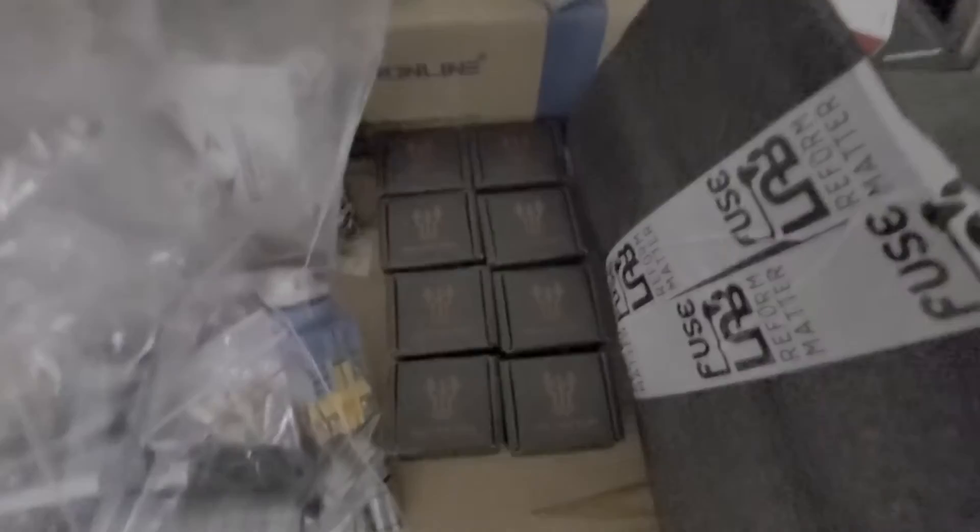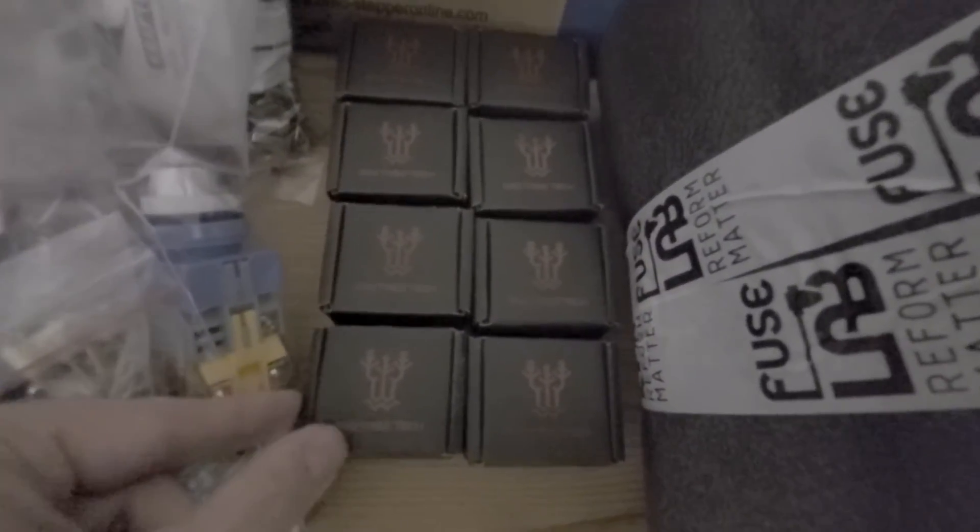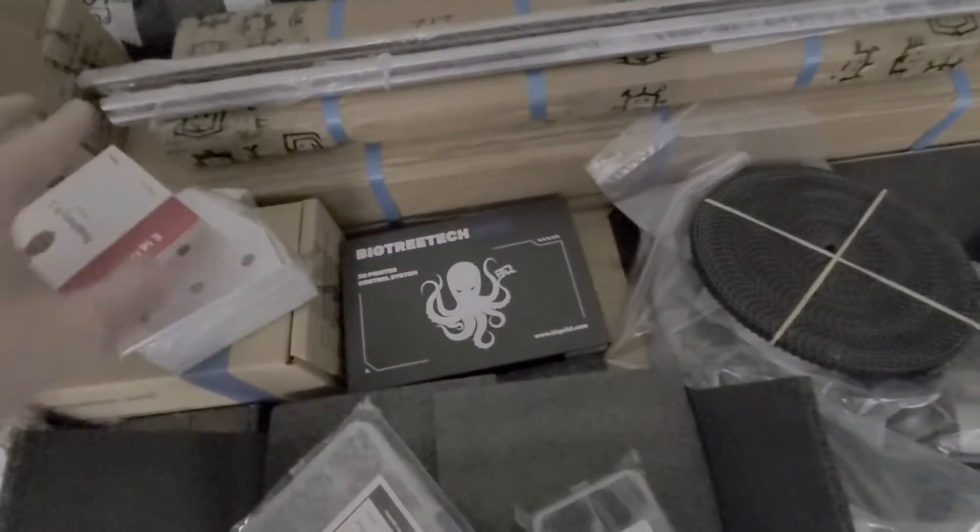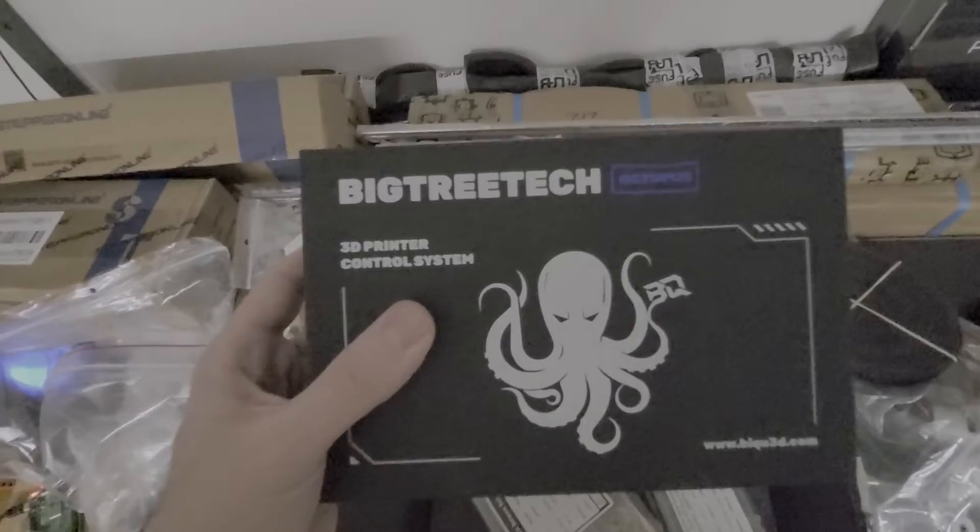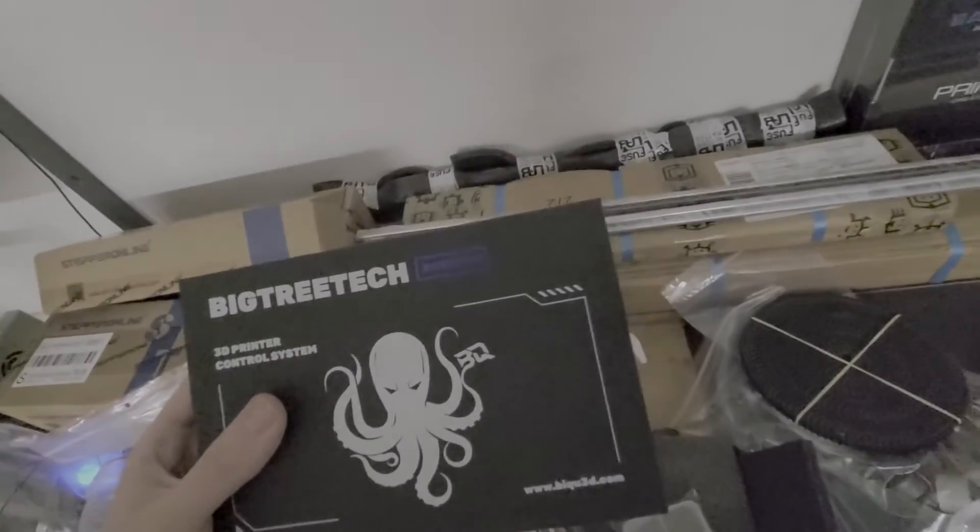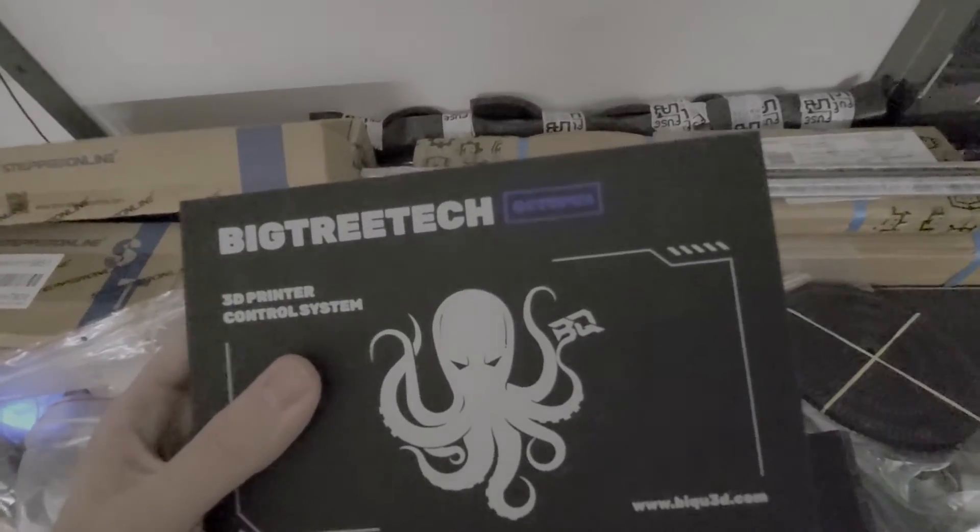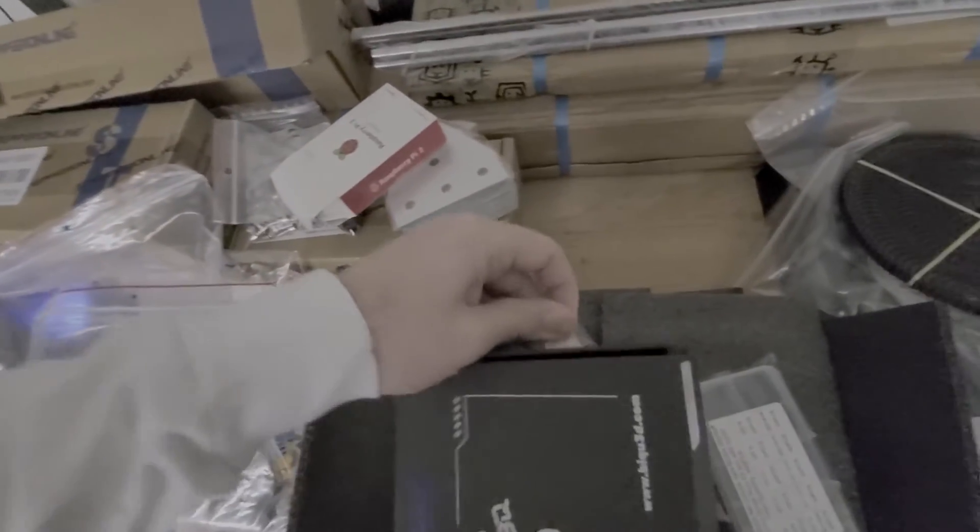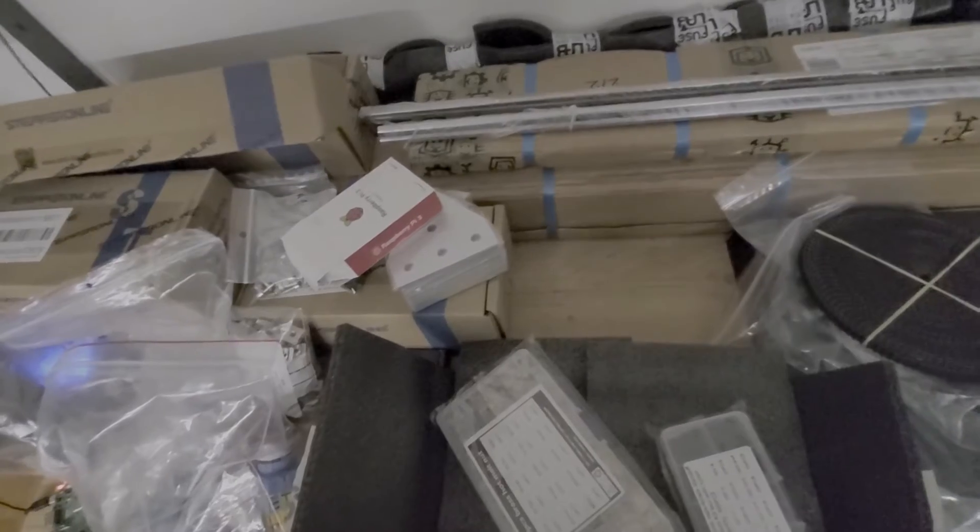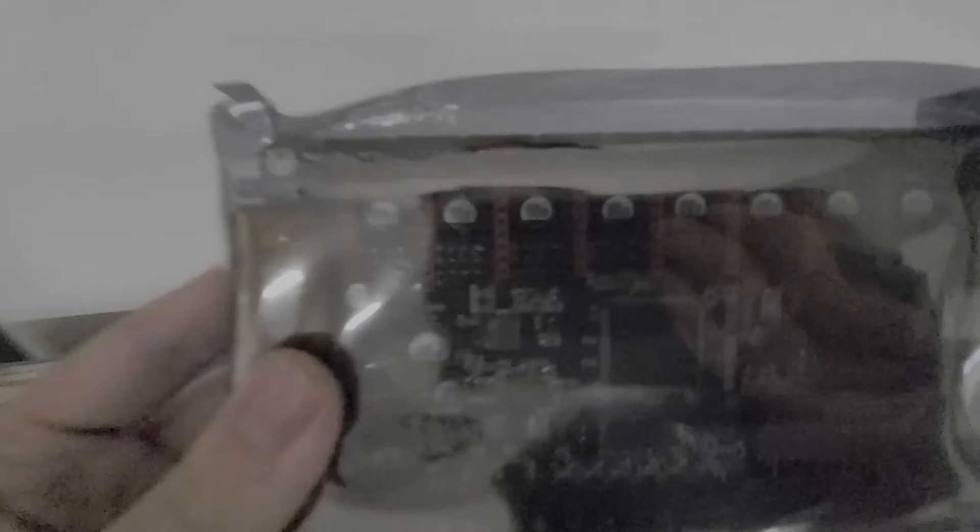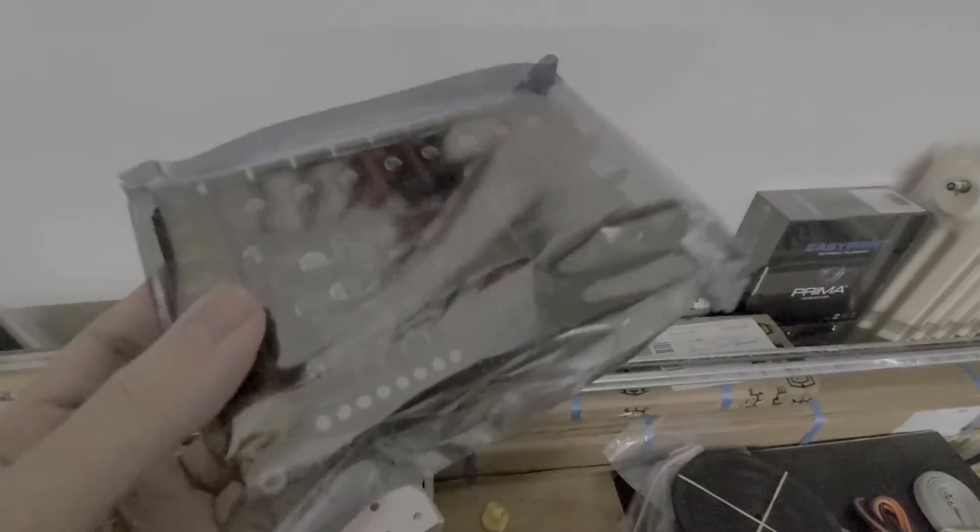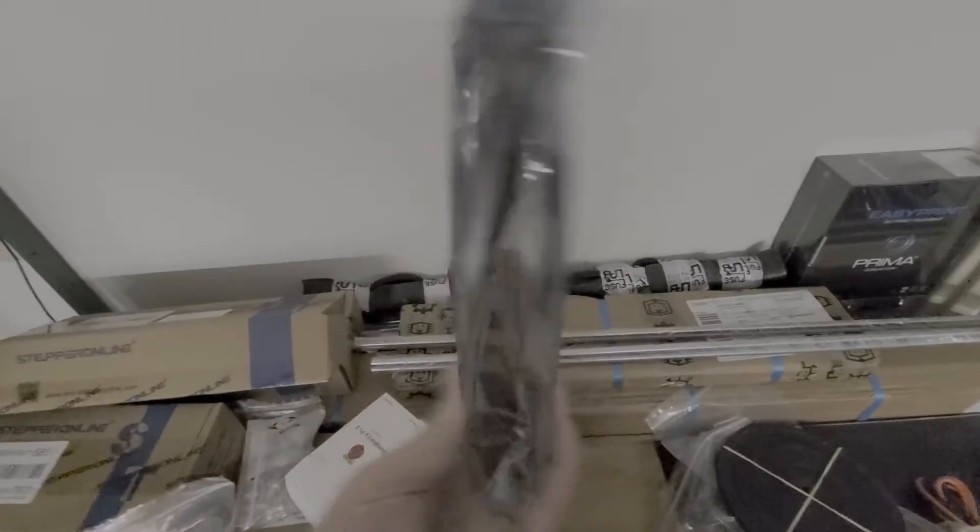We have eight BigTreeTech TMC2209 drivers, which will go in this beauty right here, which is the board of choice. This is the BigTree Octopus V1.1. After fiddling with the box, we got it open. As you can see, there are eight places for stepper motor drivers, and there is a lot of expandability on this board. This is a great little board.